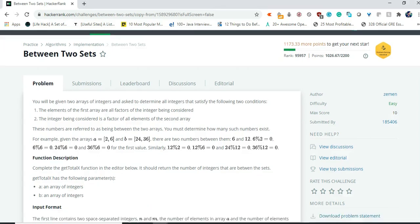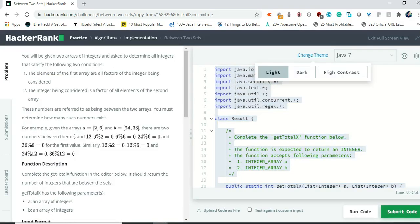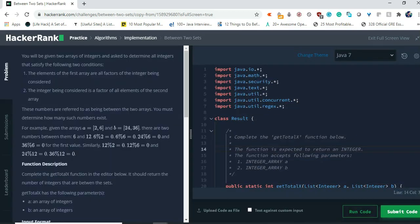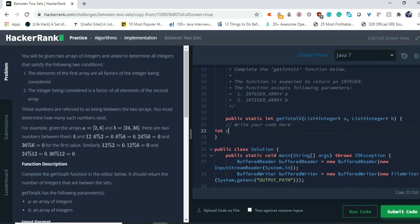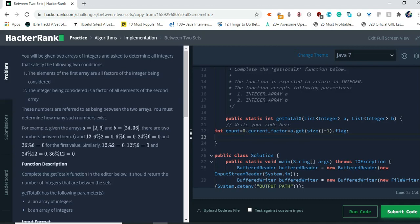After writing the code I will explain what the code is doing and how it works. First, let's change the theme to dark — much better. So first declare some variables: the first variable will be count, set to zero; the second variable will be currentFactor, which will equal the last element of the first array — a.get(size minus one); and then declare a flag variable which we will assign a value to later.